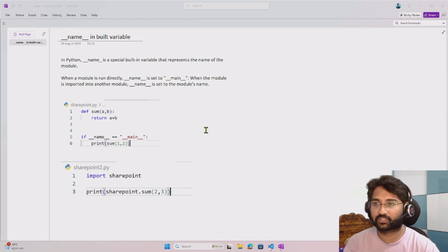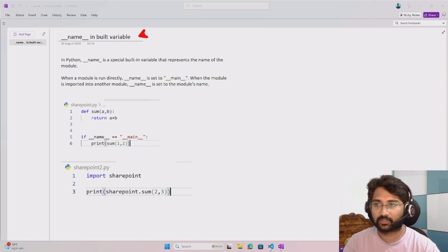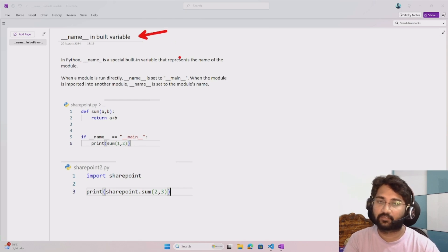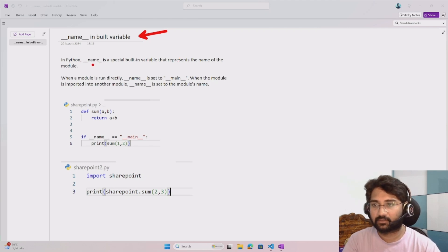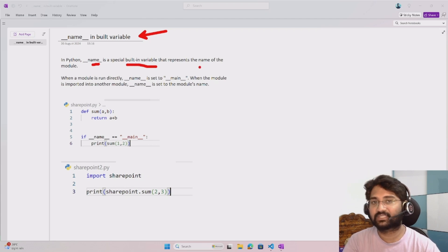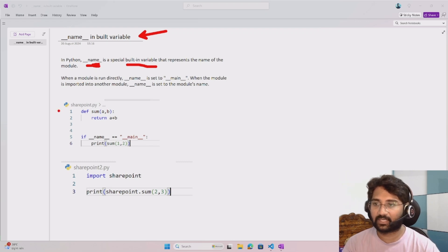Welcome to this video where we discuss the __name__ built-in variable available in Python. __name__ is a special built-in variable that represents the name of the module — meaning whatever the Python file name is, that value will be represented inside this __name__ variable.